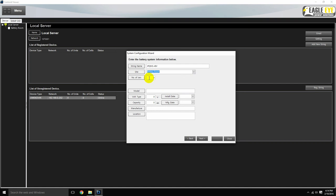Then enter the number of jars or cells that this battery monitoring system is monitoring. In our case, it's 24 cells. Below, we can enter various information regarding the batteries being monitored by this system. This information can be entered now or later if desired. For this example, we will leave all these fields blank with the intention of filling them in later.